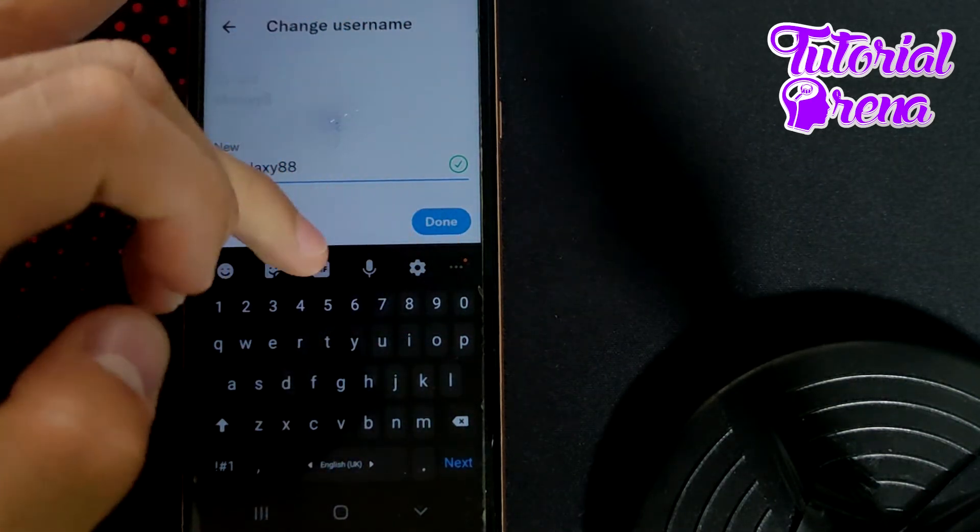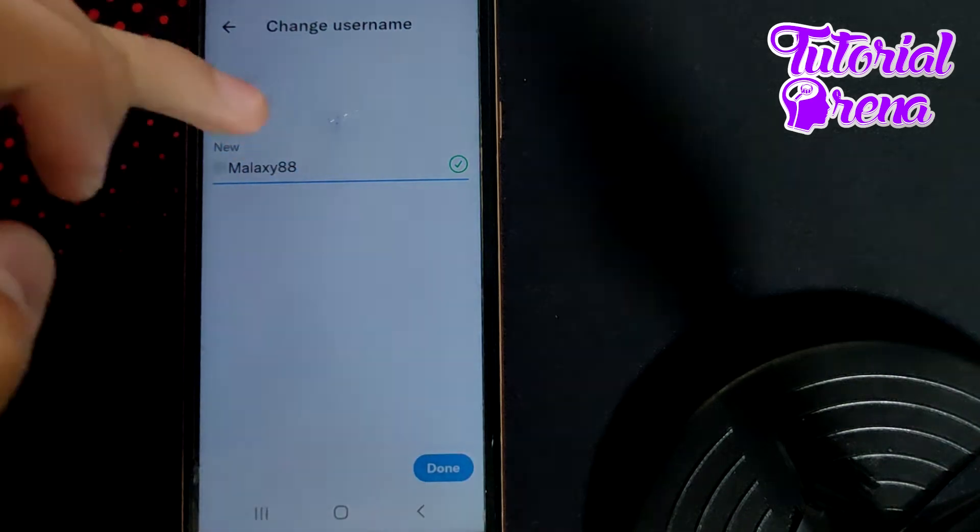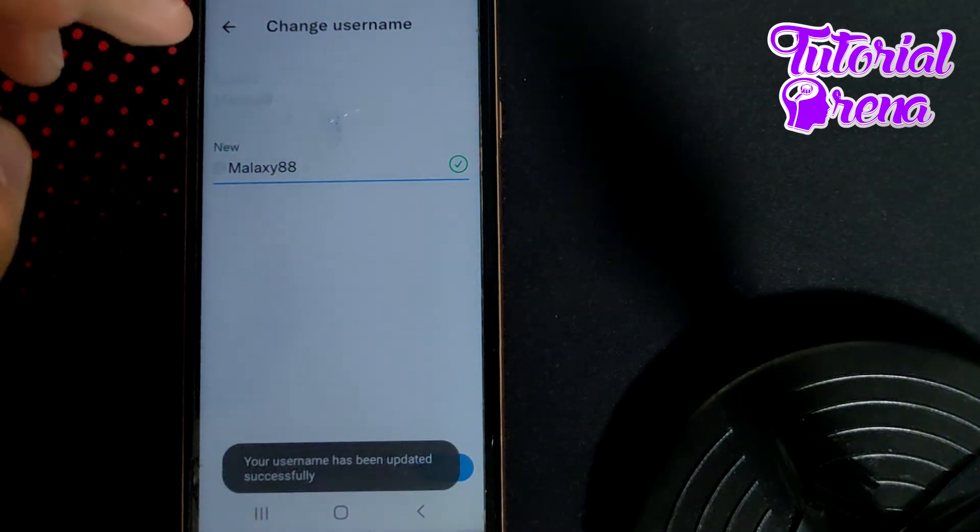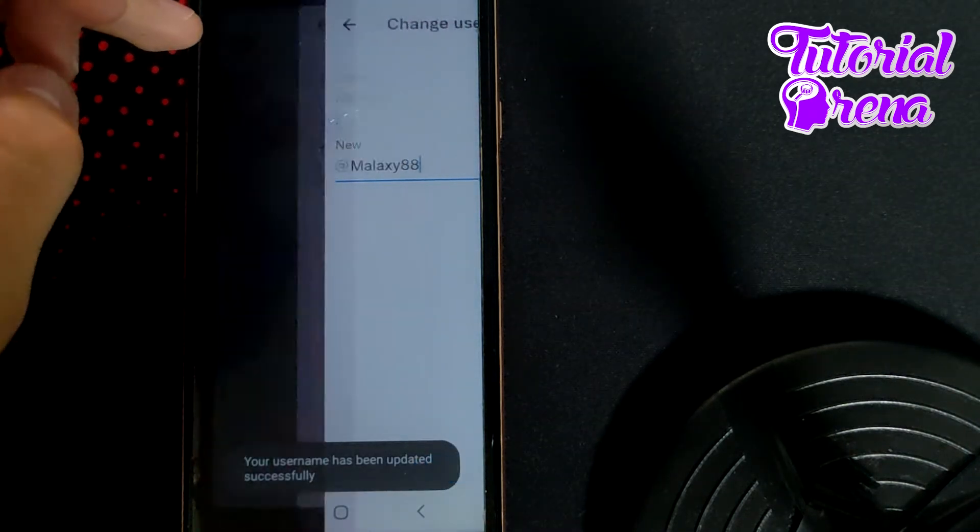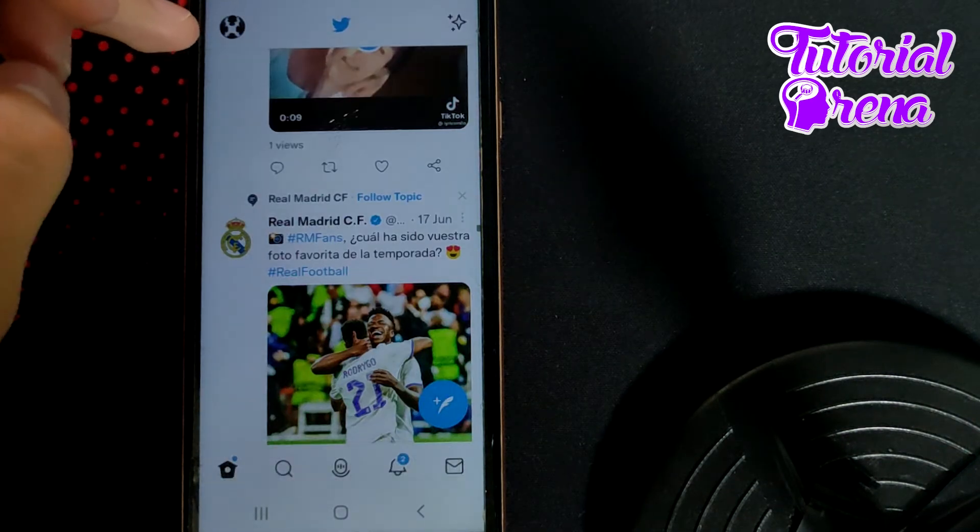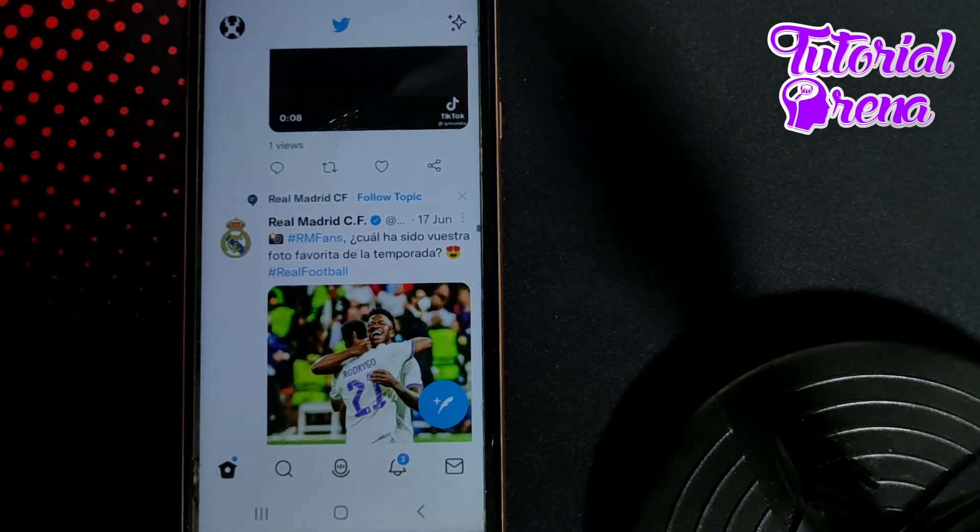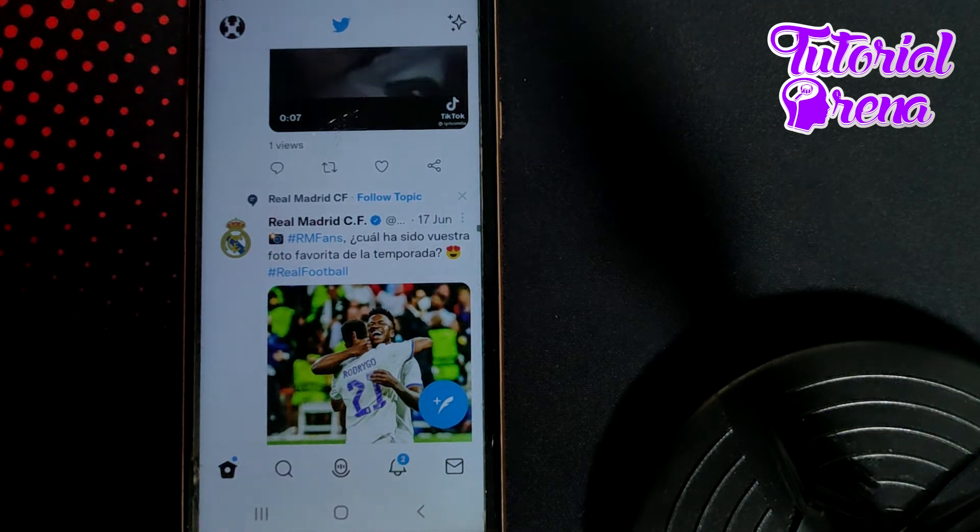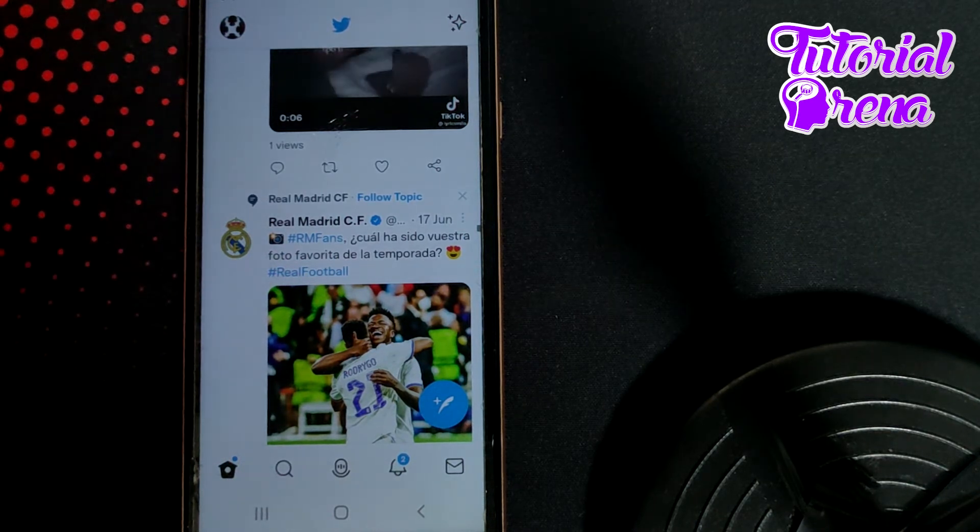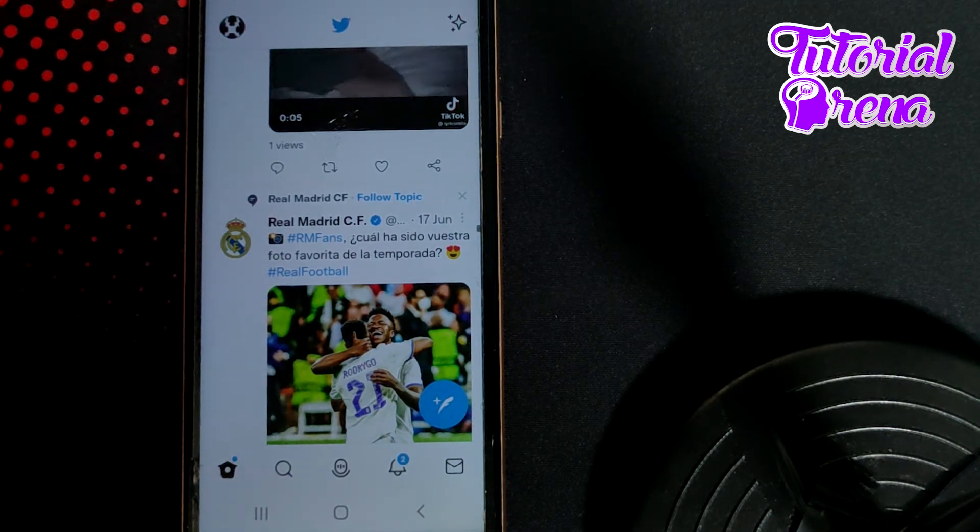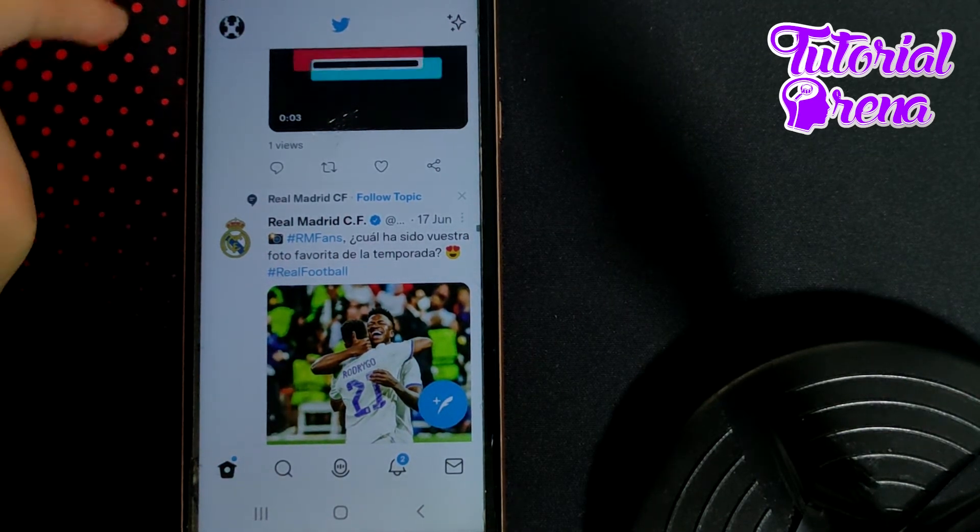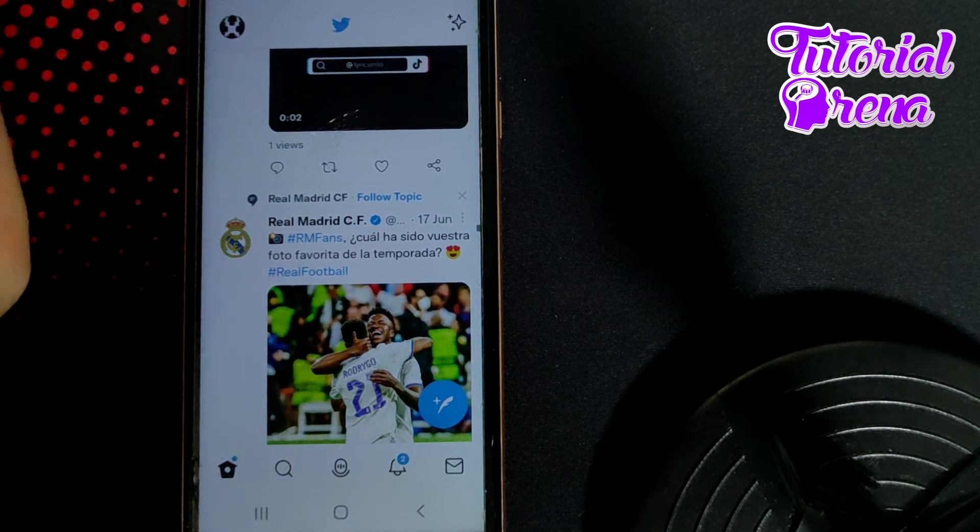I'll go for this one. Just tap Done, and now the username has been updated successfully. But the Twitter display name is a different thing from the username on Twitter.